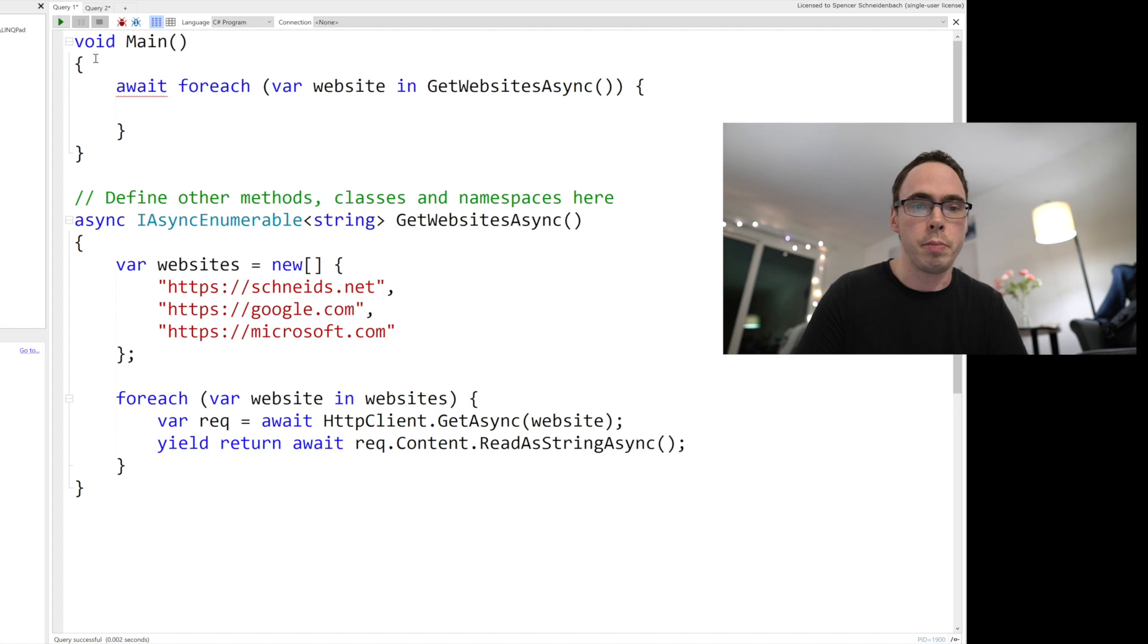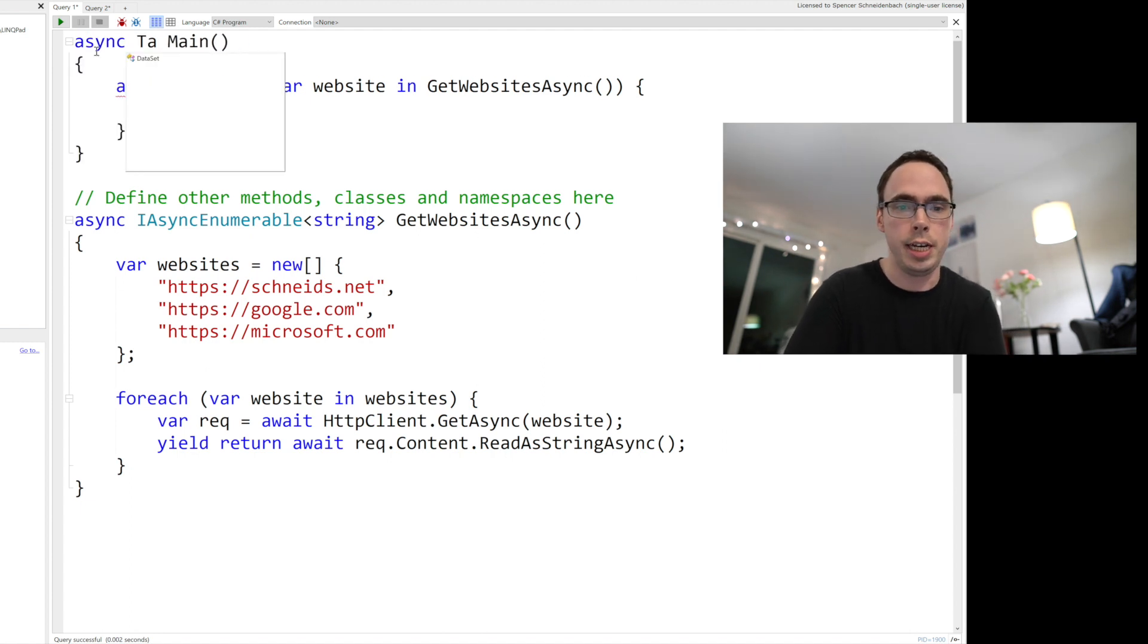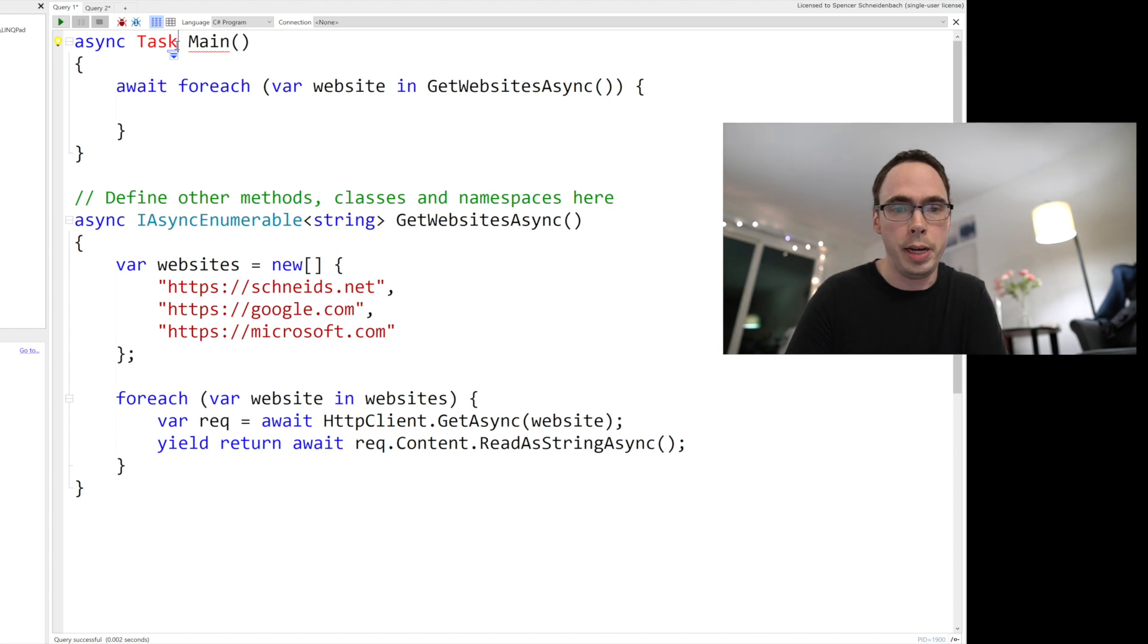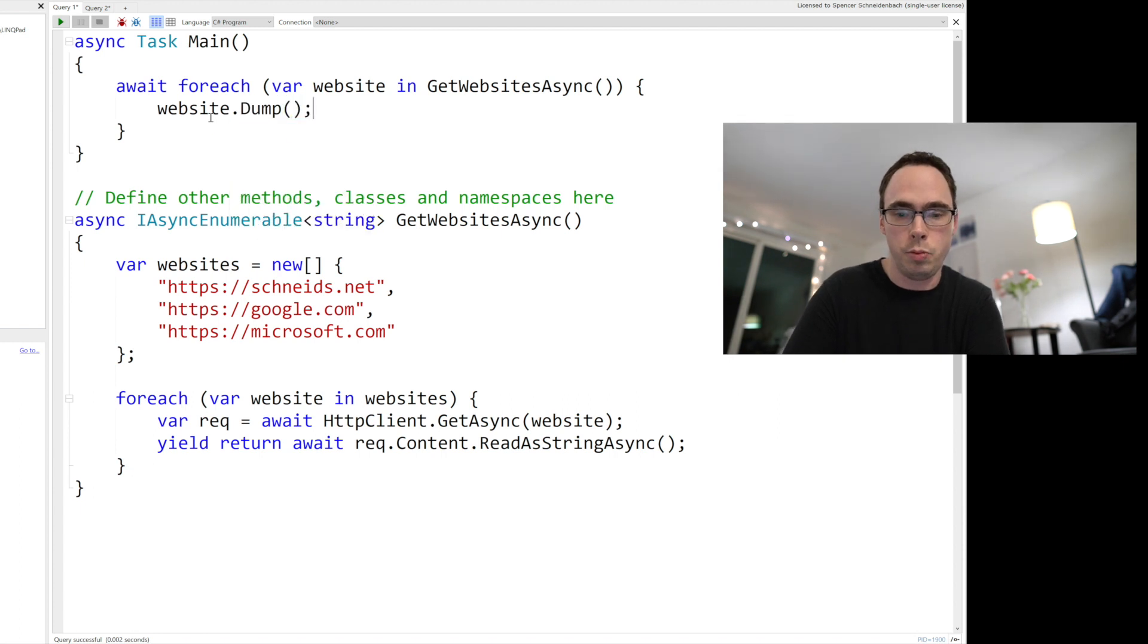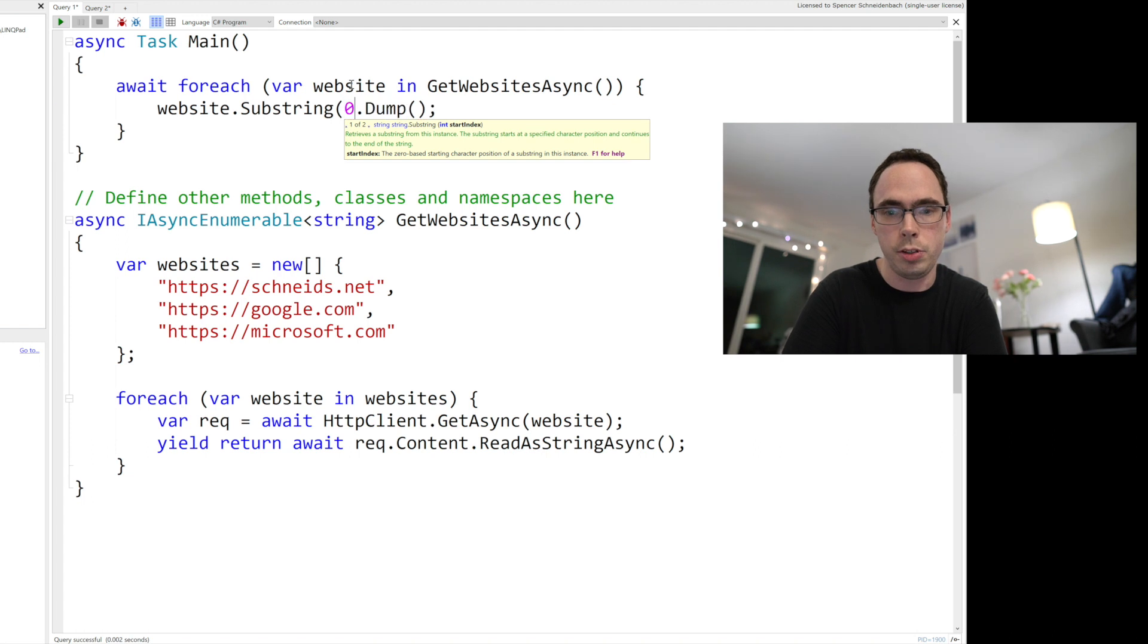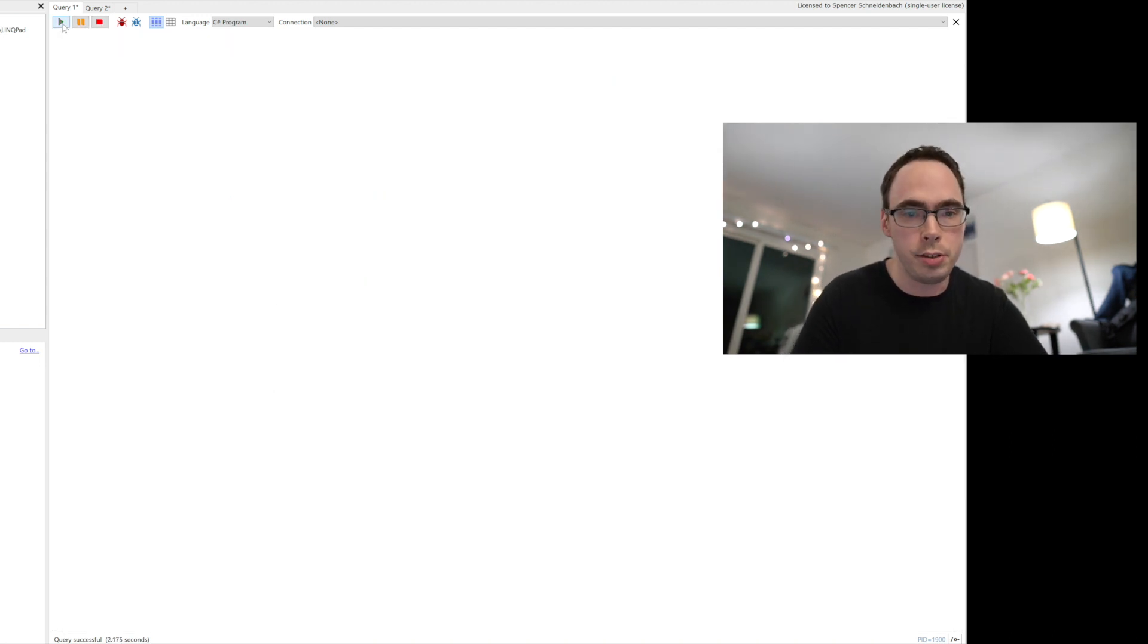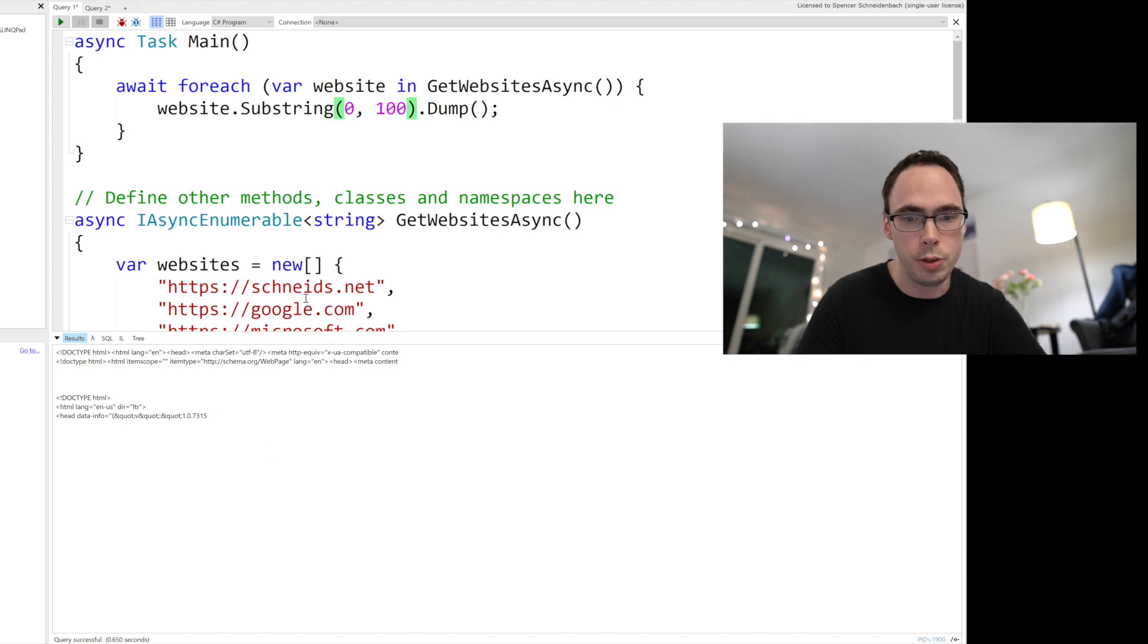And then of course async task here because you can now have a task returning main method. You've been able to do that for a while. Await for each and then website dot dump. We'll just take a substring. We'll just take the first 100 characters. Now, I'll play this. And you can see that it dumps the websites as they are downloaded.